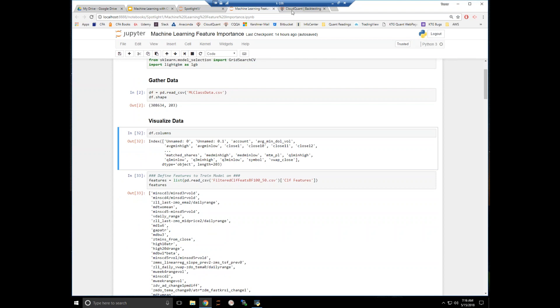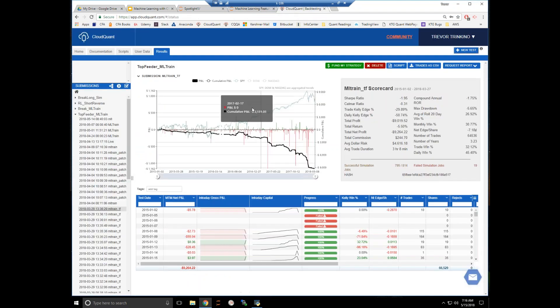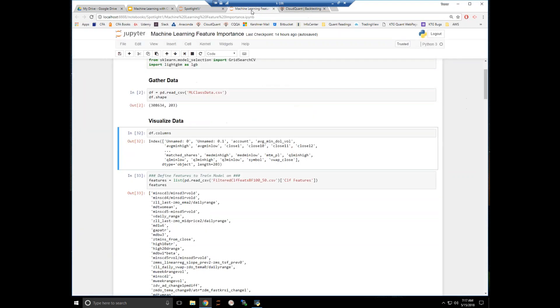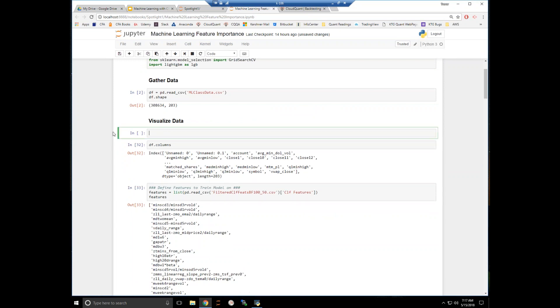Right now, we're just collecting data the traditional way I've been doing it through CloudQuant and then downloading this trade to CSV. If you have any questions, shoot me a message.